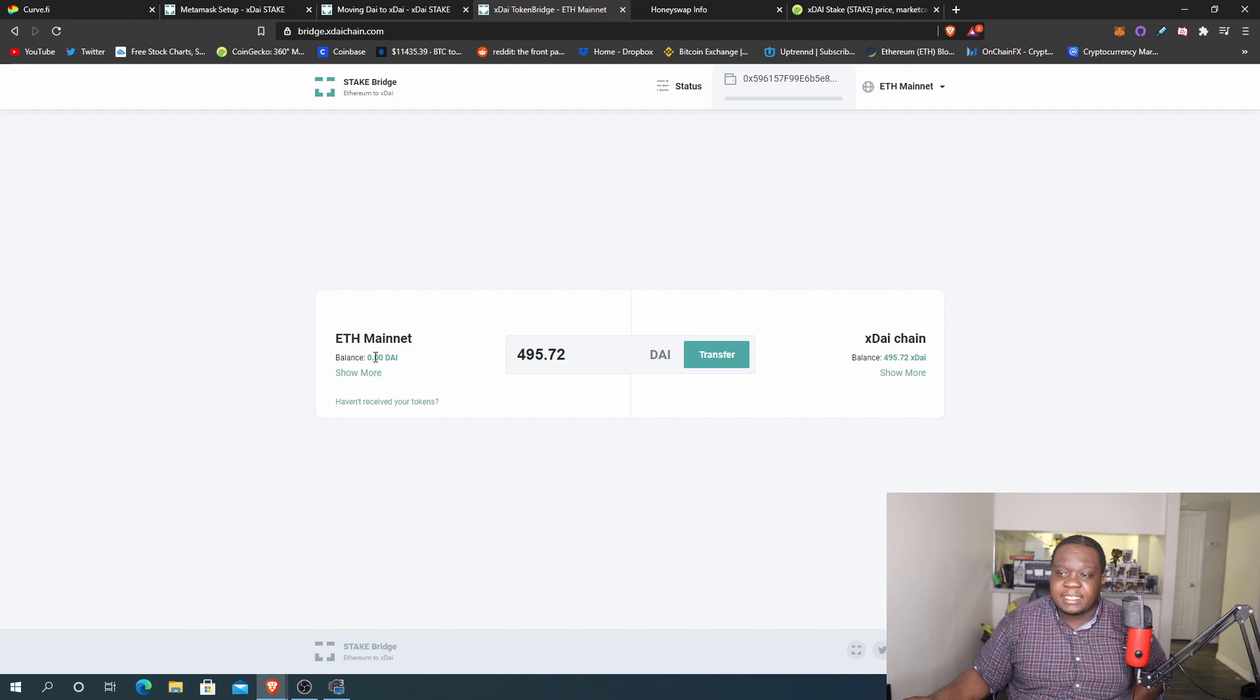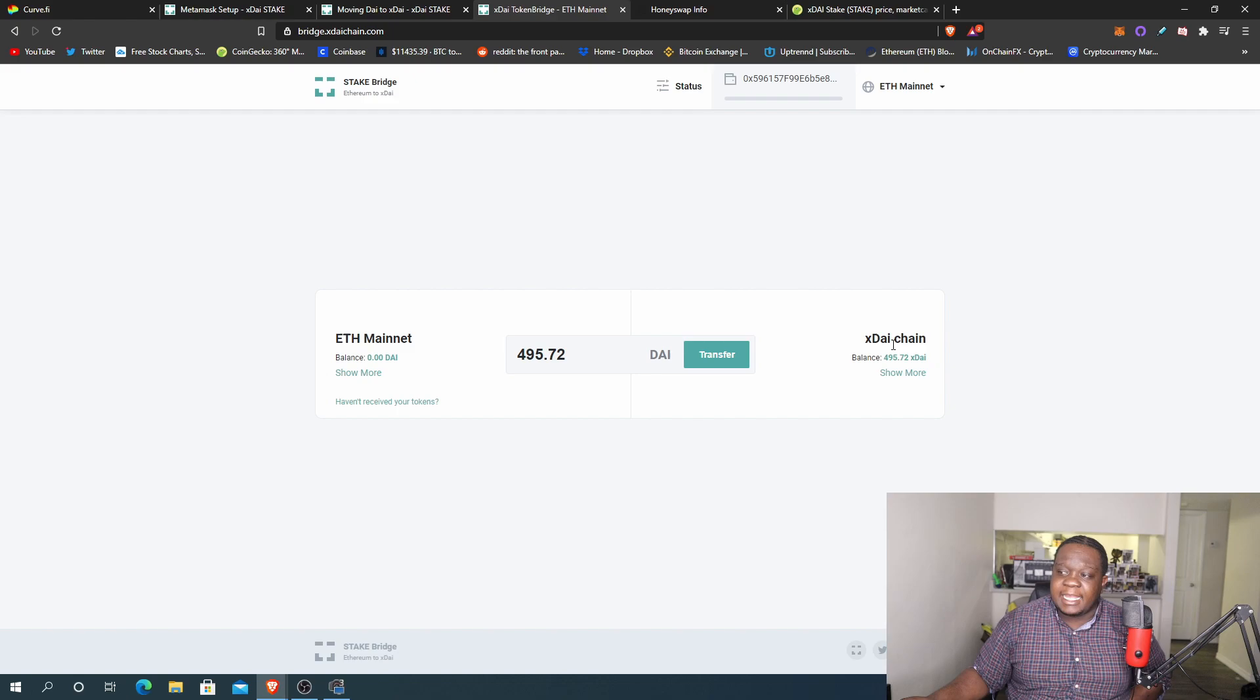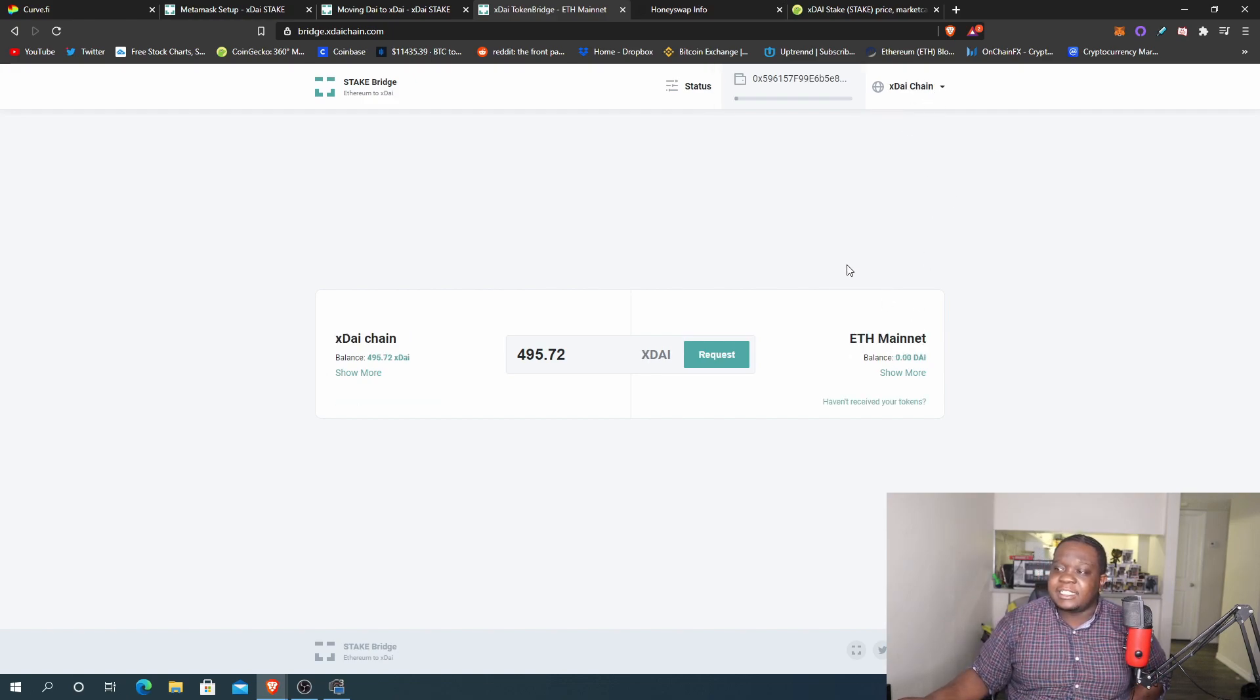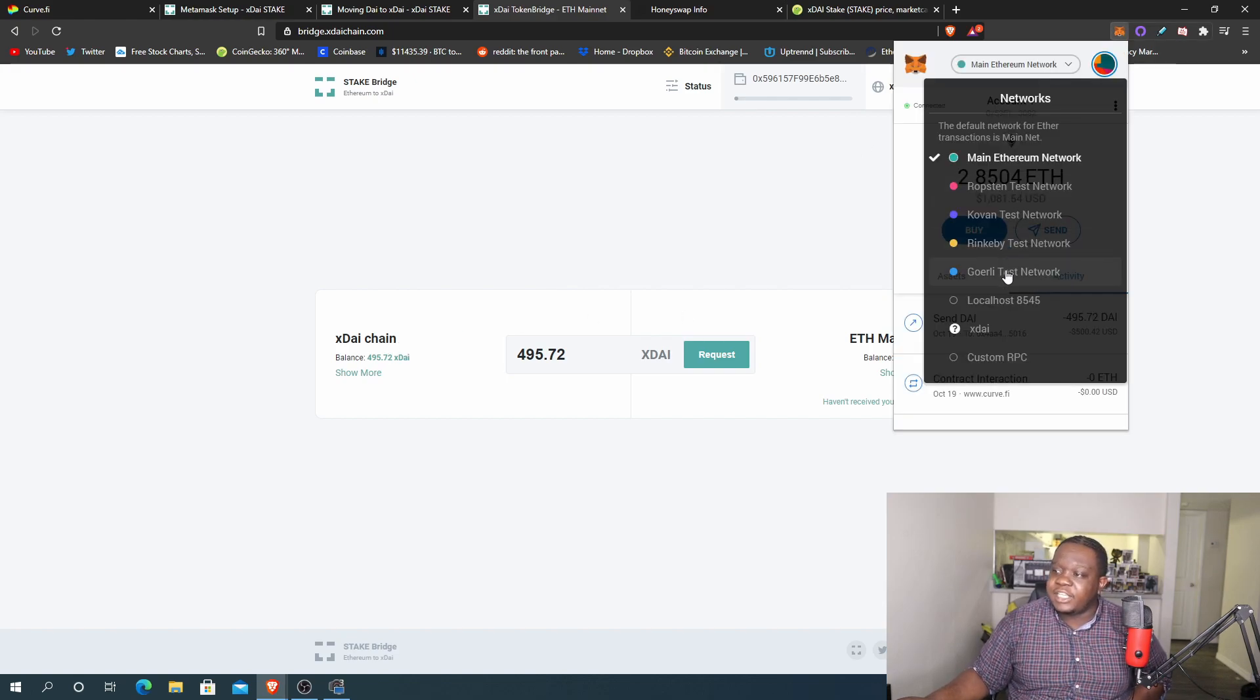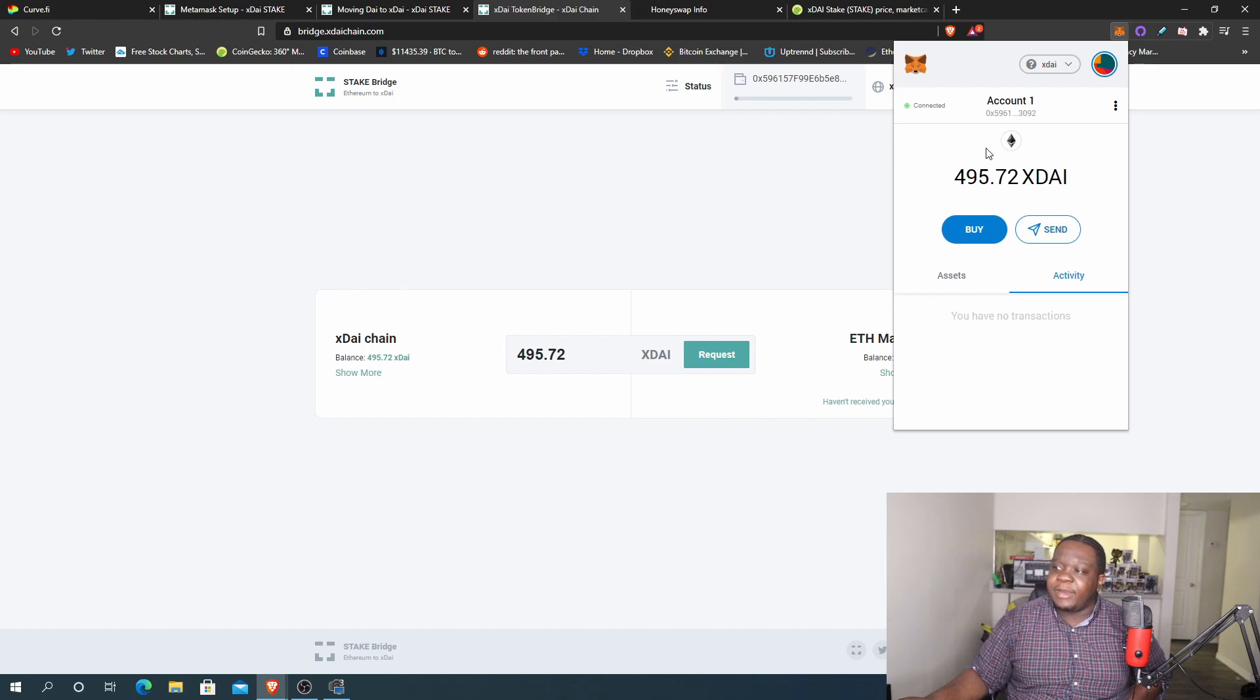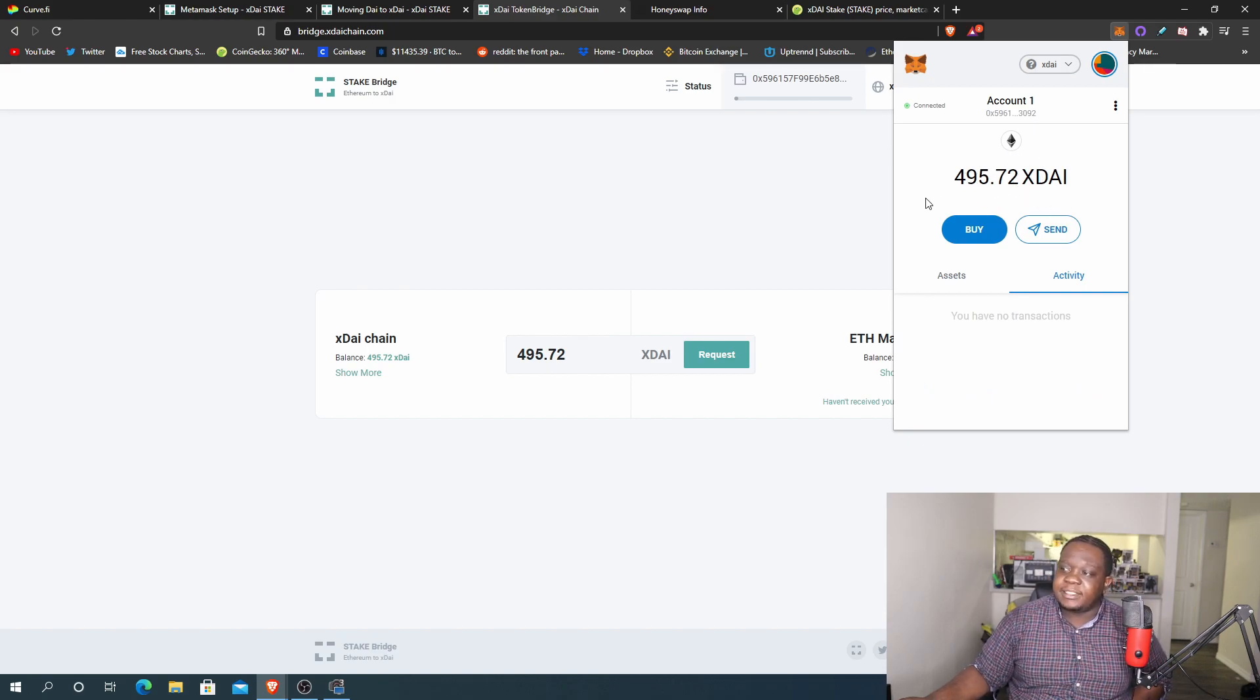So now you can see here I don't have any DAI in my Ethereum mainnet, but I should have some xDAI on the xDAI chain. So now let me go ahead and switch to xDAI chain. Let's change the MetaMask and let's change to the xDAI chain. And boom, right here on MetaMask you see right here we have damn near almost 500 in xDAI.